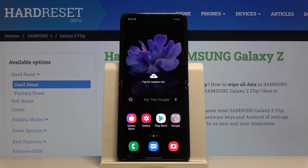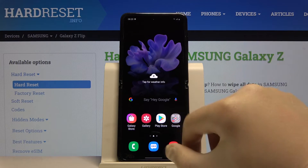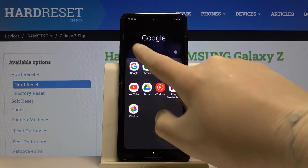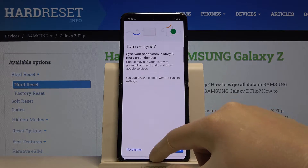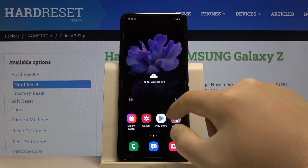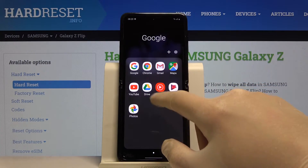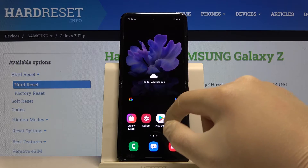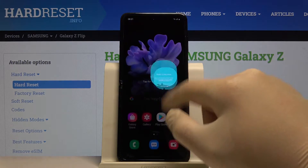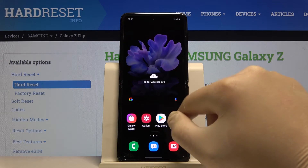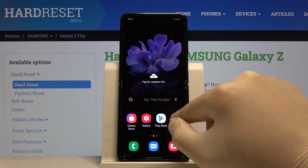Welcome. If you want to use split screen in your Samsung Galaxy Z Flip, first you have to open the applications that you want to use. So I'm going for Google Chrome, then YouTube, Google Maps, and the last one, Gmail.